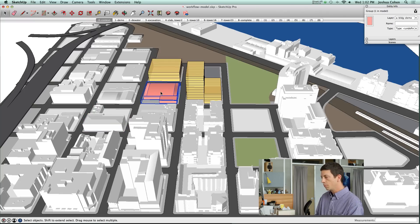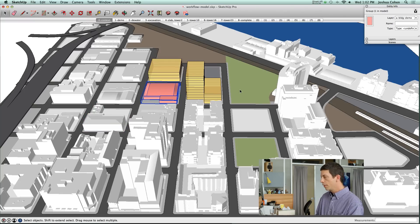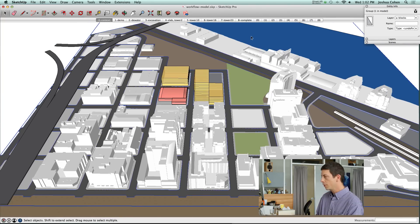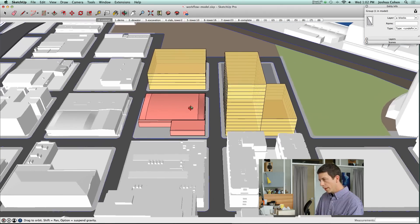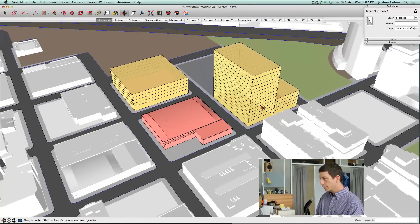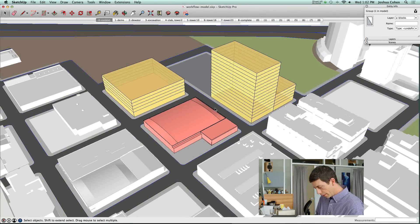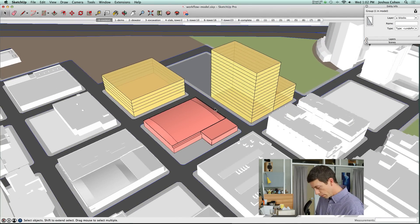We've got this building that's going to be demolished in a red color. On the base plane, we've got some green for park area and a dark gray for the streets and a blue for the river.